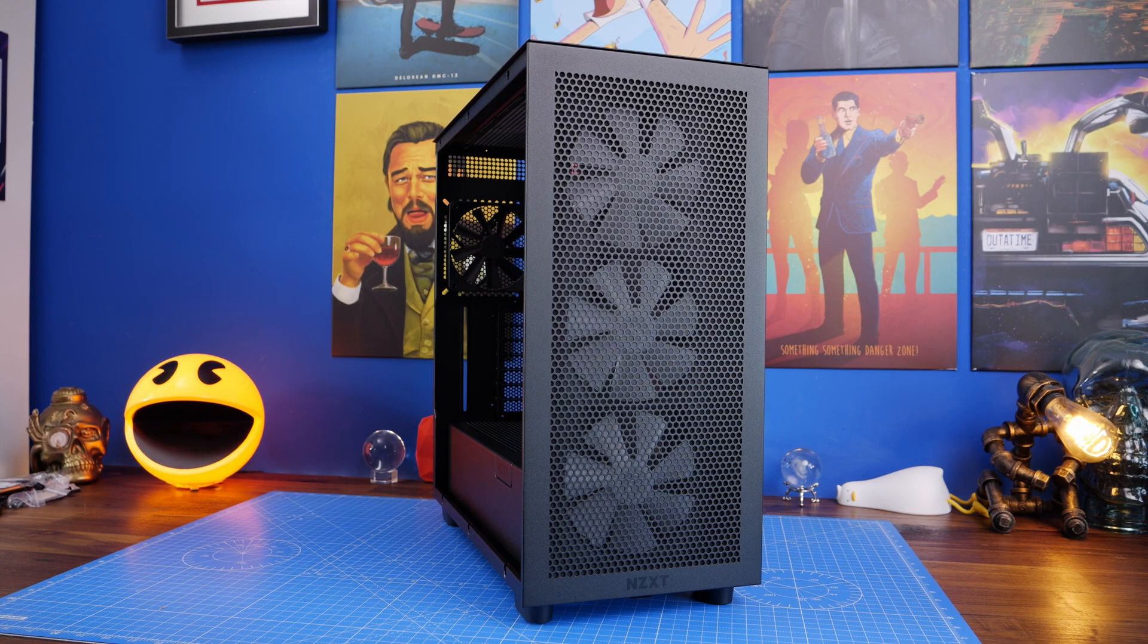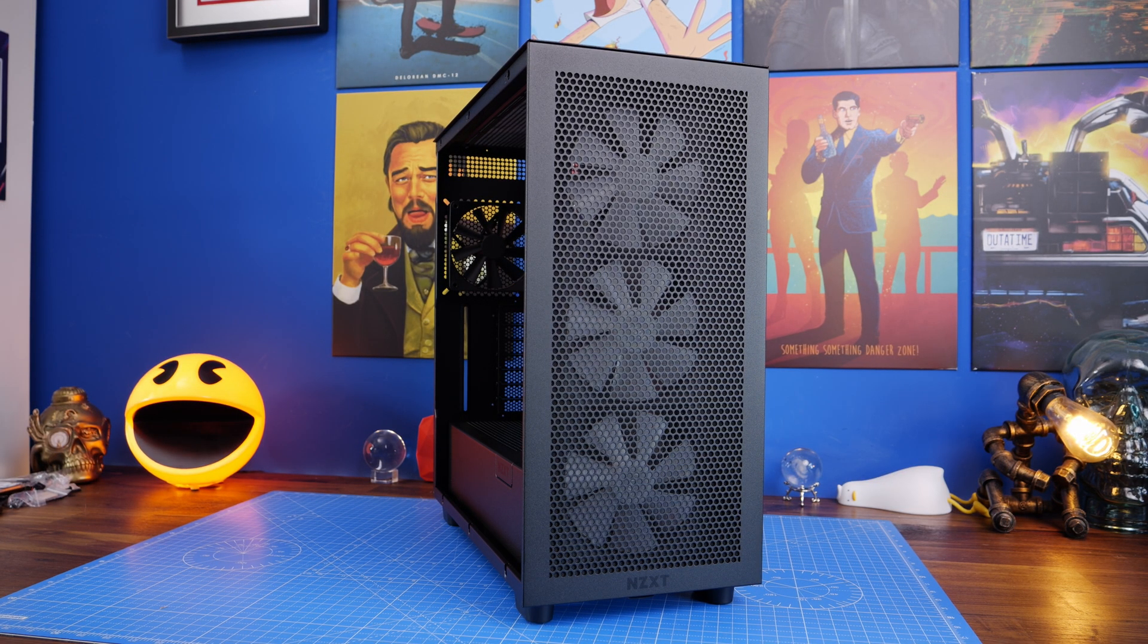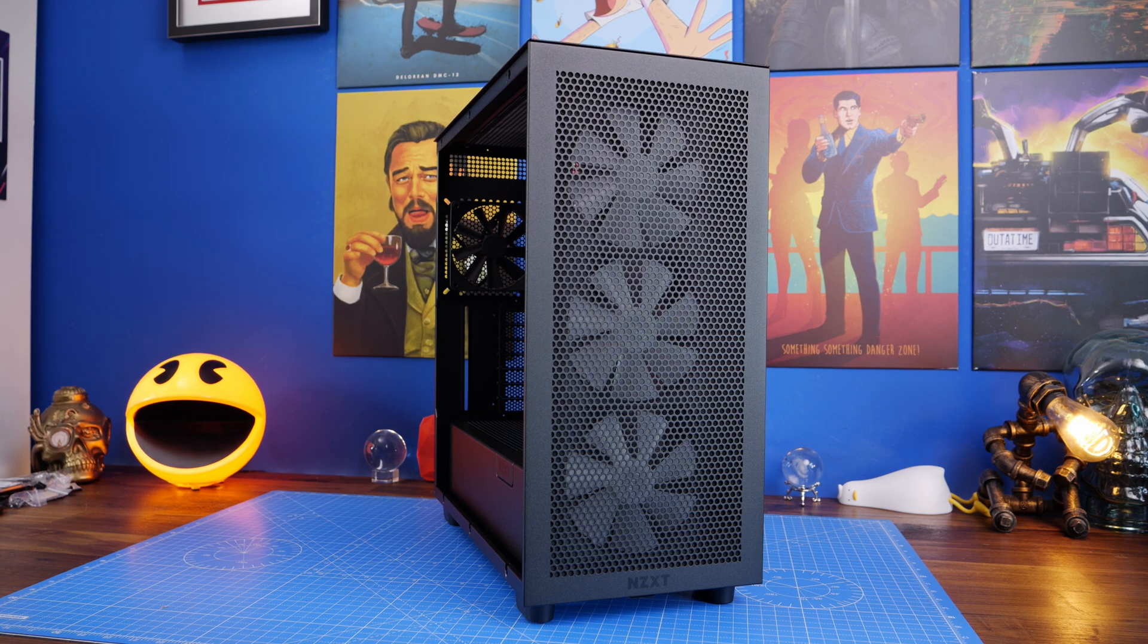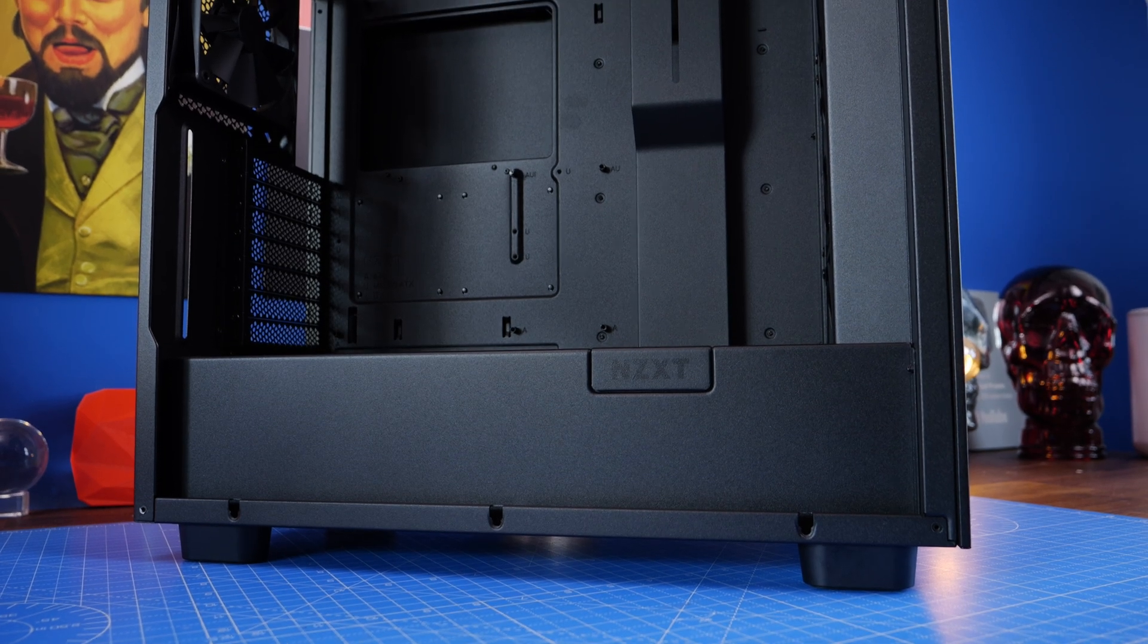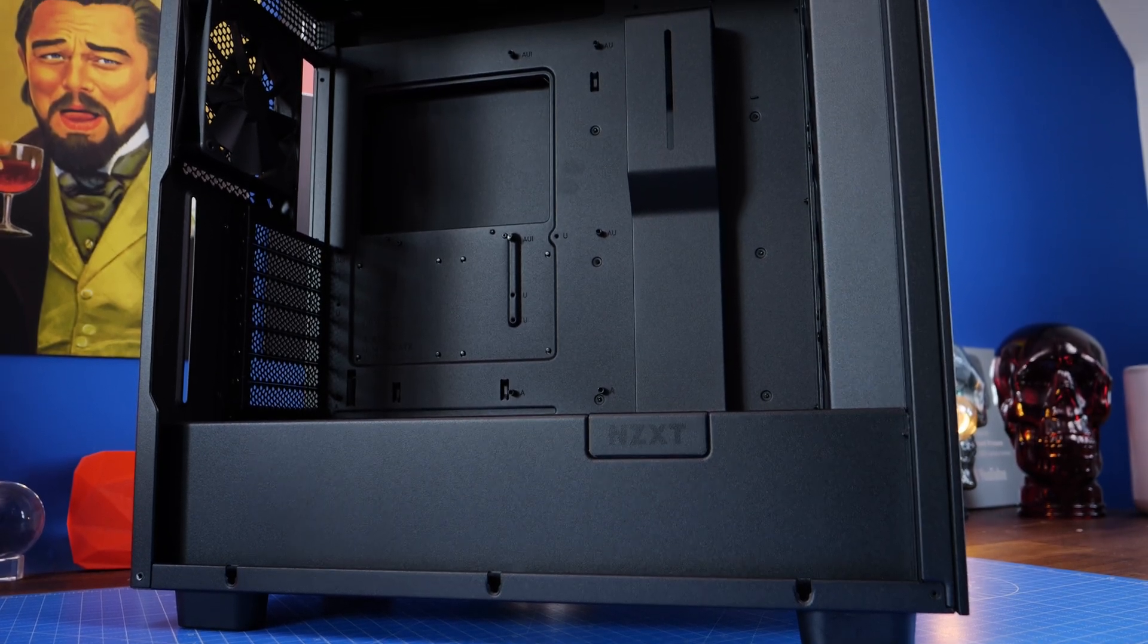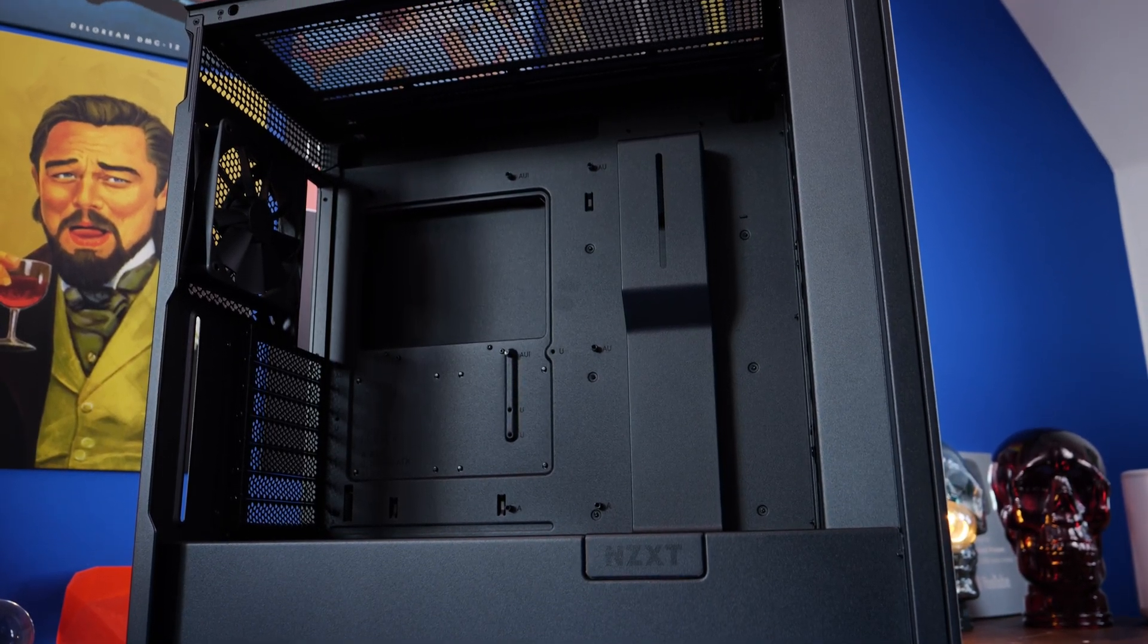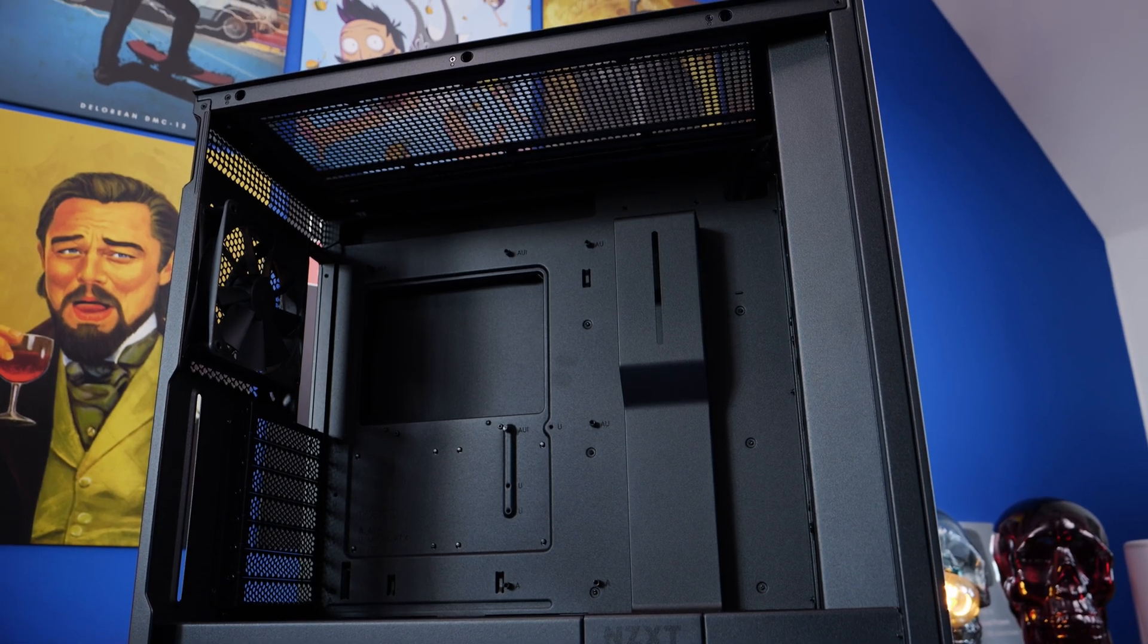So the NZXT H7 Flow RGB seen here in black comes with three 140mm RGB core fans on the front, that's where the RGB comes from, and then a single 140 non-RGB case fan at the rear, that's the F-Series Quiet model.